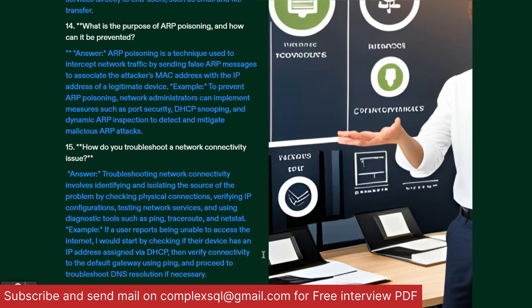Last interview question: How do you troubleshoot a network connectivity issue? Troubleshooting network connectivity involves identifying and isolating the source of the problem by: first, checking physical connections; second, verifying IP configurations; and third, testing network services using diagnostic tools such as ping, traceroute, or netstat. For example, if a user reports being unable to access the internet, start by checking if their device has an IP address assigned via DHCP, then verify connectivity to the default gateway using ping, then proceed with further troubleshooting and DNS resolution if necessary.